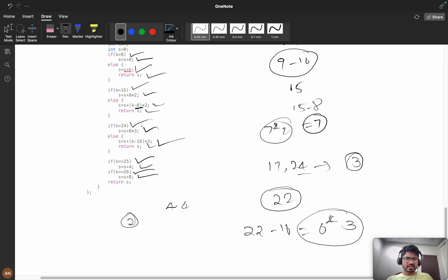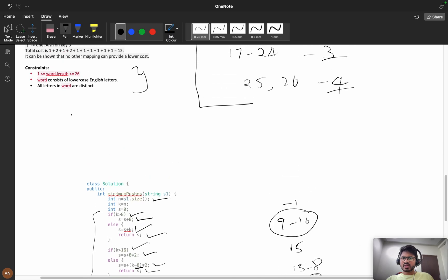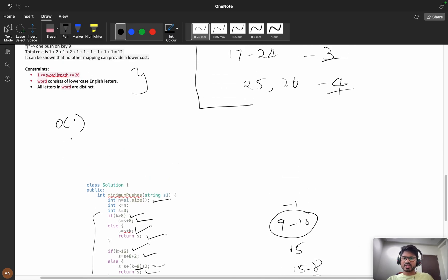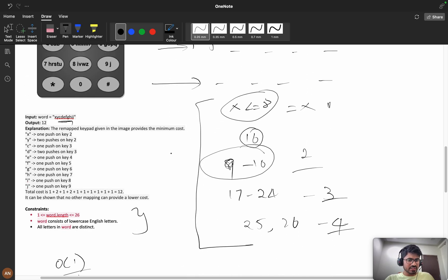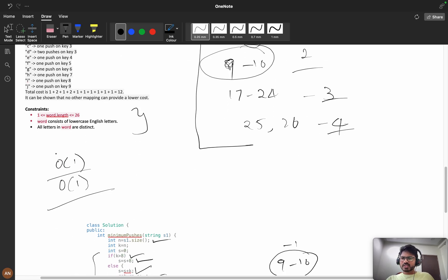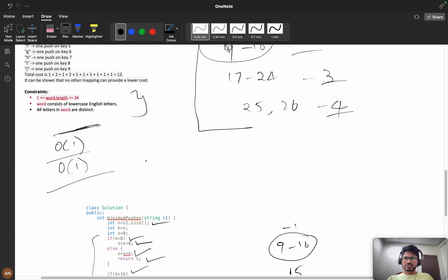The time complexity is O(1) and the space complexity is O(1) as well, since we are not using any extra space. So first we discussed the problem, then we saw the approach. If you couldn't understand, please rewatch the video. If you did understand, please like it, and if you're new to the channel, consider subscribing. I've also created a WhatsApp community to discuss LeetCode problems — the link is in the description. See you in the next video, bye!